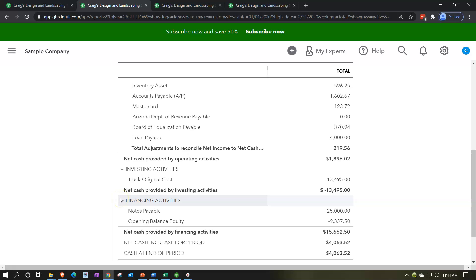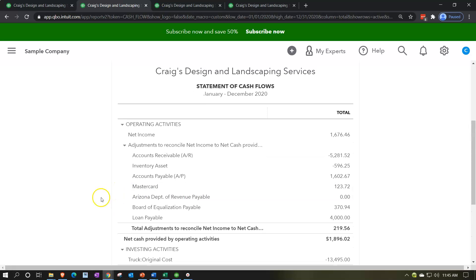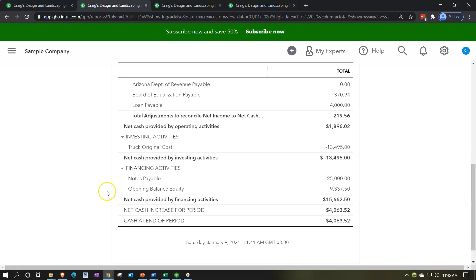Then we have cash flows related to financing activities. This would include things like notes payable — loans that we get. If we take a loan out and receive money, that would not normally hit the income statement, so it's not going to go in the operating section but rather down here in the financing activities. If we had distributions — draws for a sole proprietorship or dividends for a large company — those would also be in the financing activities.